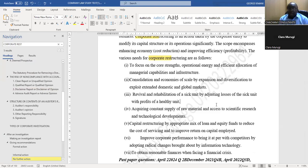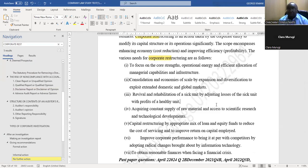Number three: revival and rehabilitation of a sick unit, by adjusting the losses of the sick unit with the profits of a healthy unit.